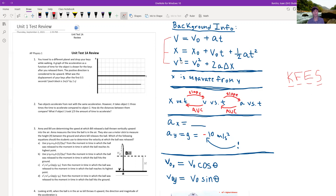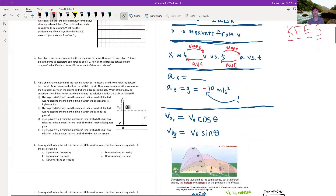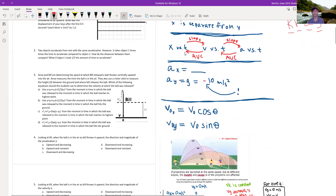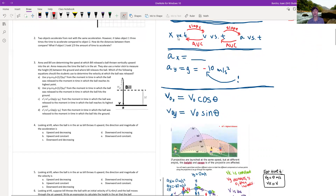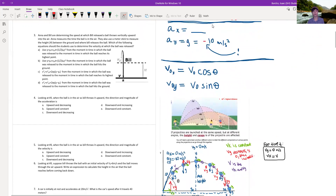For the ones that have squares, don't forget that. Remember that X is separate from Y — that's what we have to remember, because you might have an X velocity that's different than the Y velocity. And you've got to use negative for kinematics.